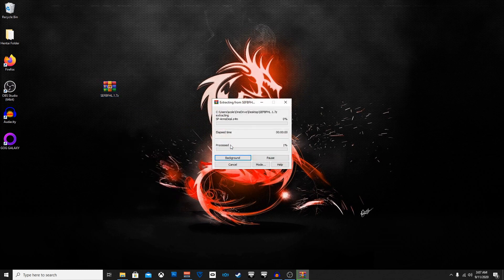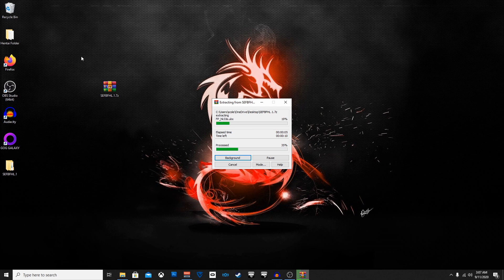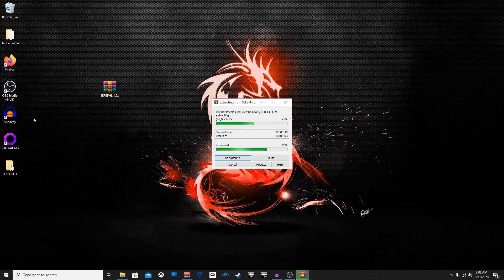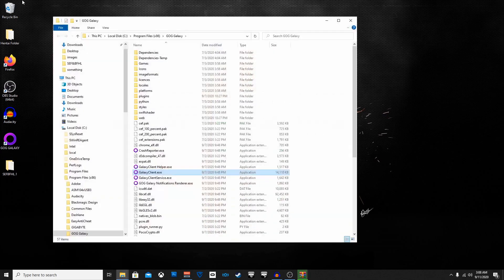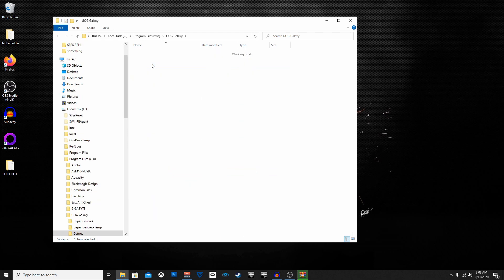And then once that's done, this is going to go inside the SWAT 4 folder, which means you're going to have to open up your GOG Galaxy, go under games and it would be around here. But since I don't install my games on a C drive, I install them on my E drive.